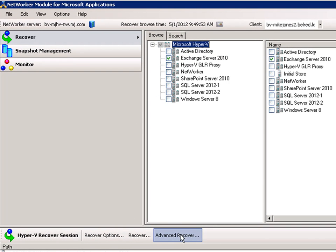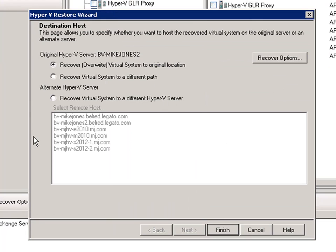Before I start the demo, I will open the Hyper-V manager and review the Hyper-V servers that have been configured. We will be focusing on the Exchange 2010 server as well as the SharePoint 2010 server. I will now close the Hyper-V manager and launch the NMM application.